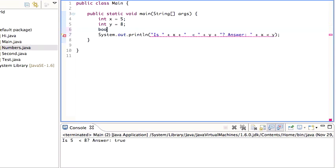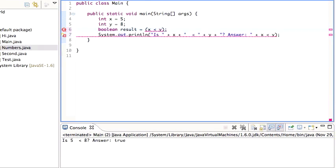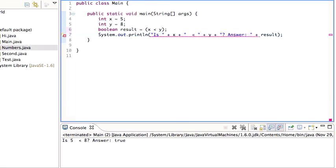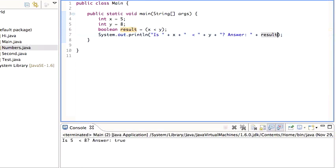Another way we could do that, which would probably be better, is we can say boolean result is x less than y, and then print out result as such. When I run this, it works.